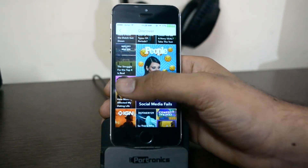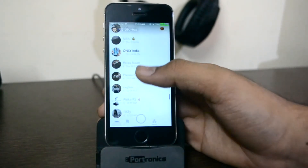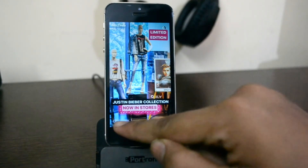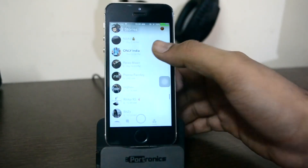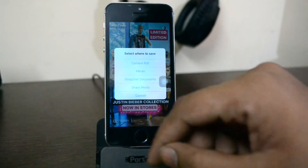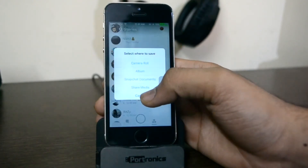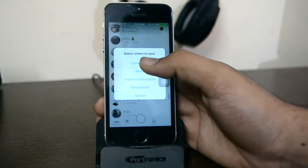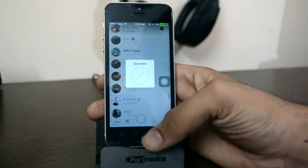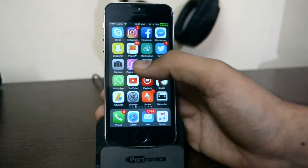Let me show you how to save someone else's snap without the other person knowing. Click on a story — you'll see options to mark it as seen or to save it. Click Save and a pop-up will let you choose where to save: camera roll, album, Snapchat documents, or share media. I'll click Camera Roll, and as you can see it saves successfully — the file has been imported to my camera roll without the other person knowing.